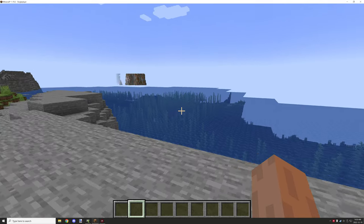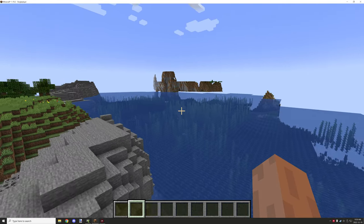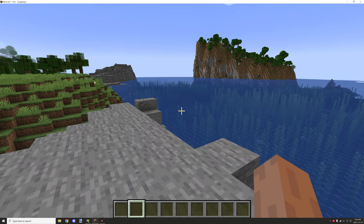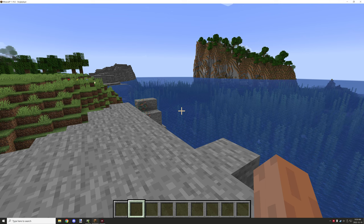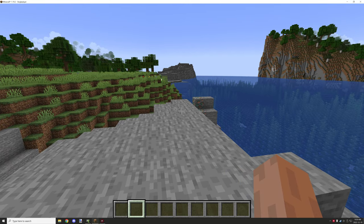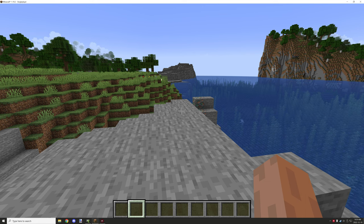Hello guys and welcome back to another mCreator tutorial. Today we're covering how to get the Minecraft registry — the namespace of a block and the type of block it is — from any mod. We're going to get that through substring text, running it on the server side to get the text we need and then turn it into something we can actually use.